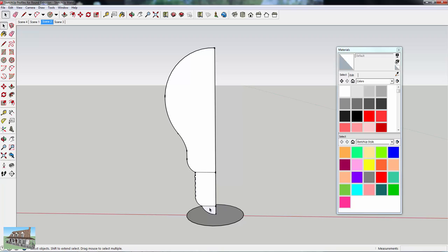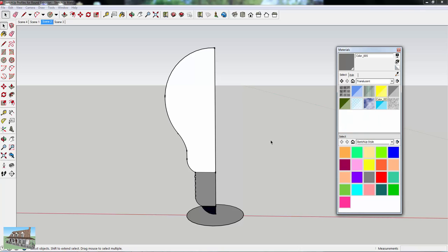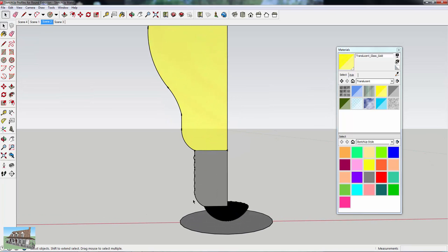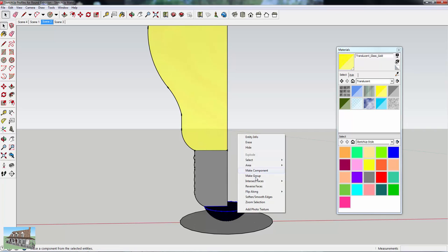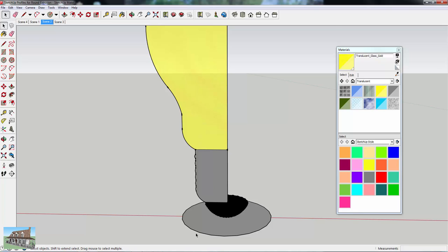Instead, break the profile section into separate faces — this is a different face, this is a different face, this is a different face. Now you can pre-color each one and extrude each piece separately. You can even group each one as you go so you can edit them separately later. That way you save yourself the time of going back to color everything after the fact — you just do it as you work.